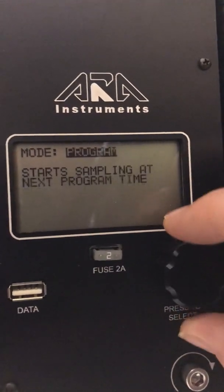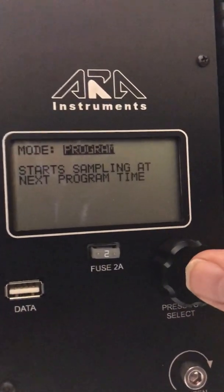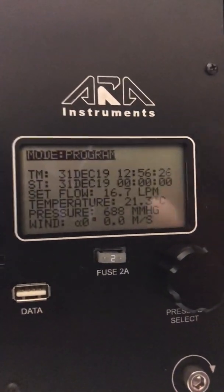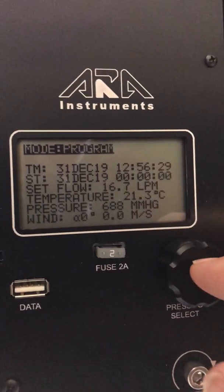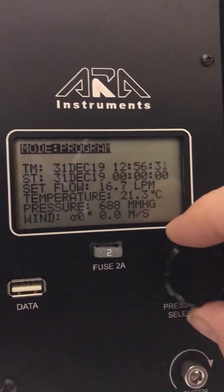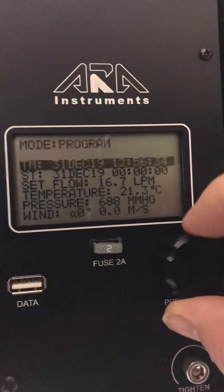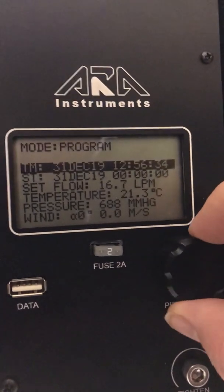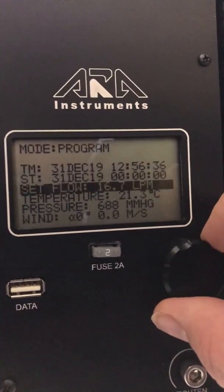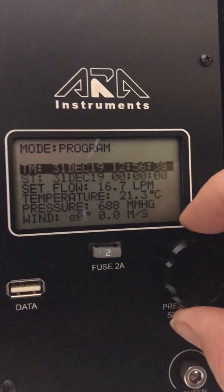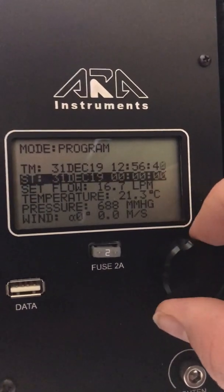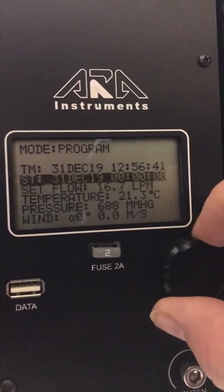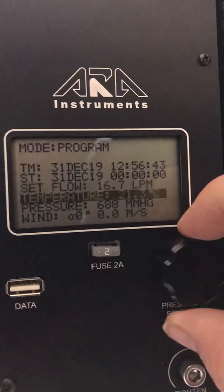The one that we would most commonly use is program, and to select it we just simply push in on this. It's really simple to set up. We're just scrolling through the menus using this knob, and then you can set your date times on this unit.